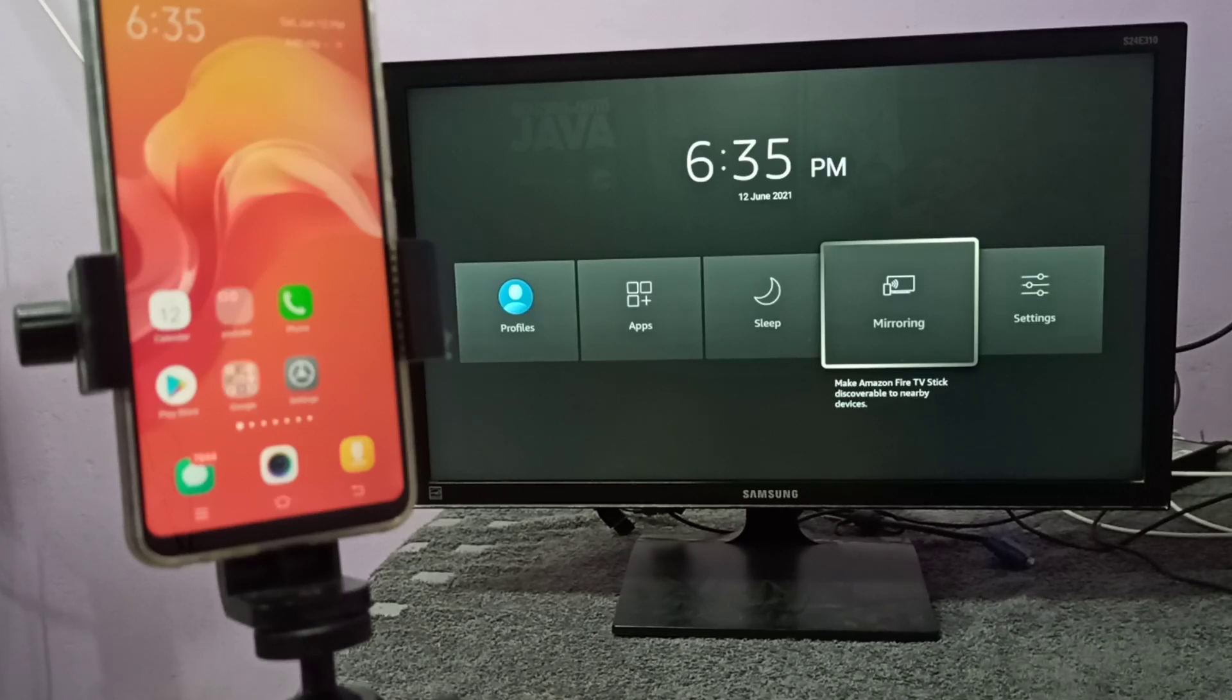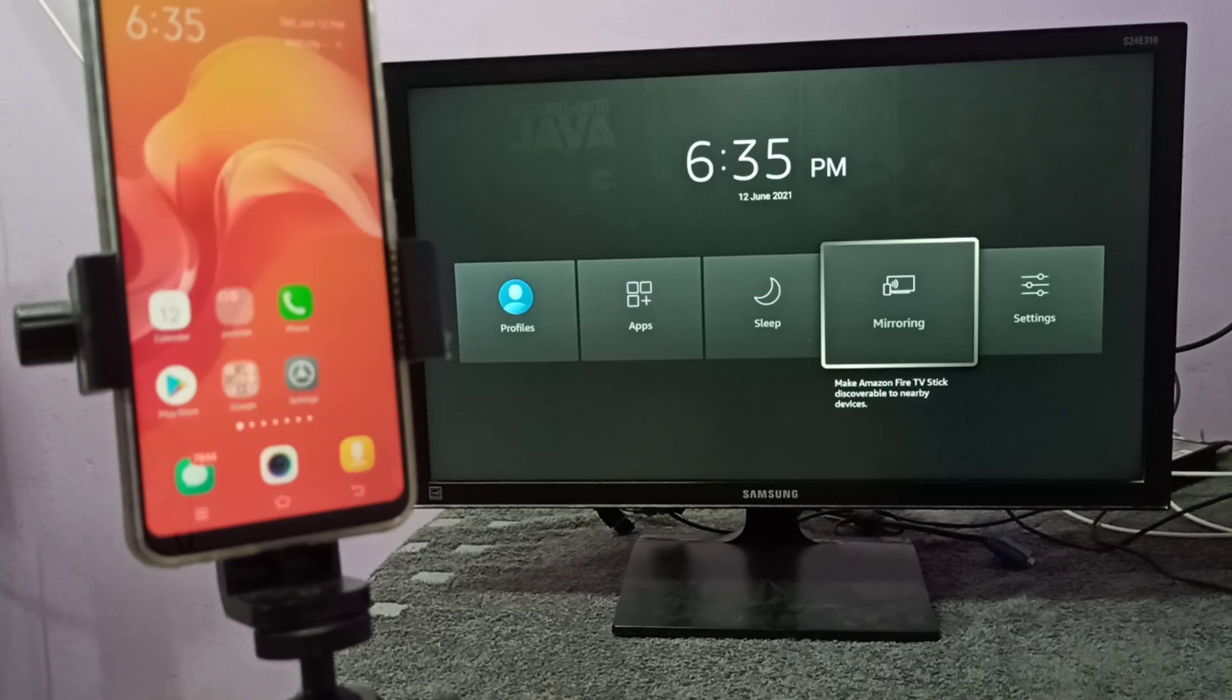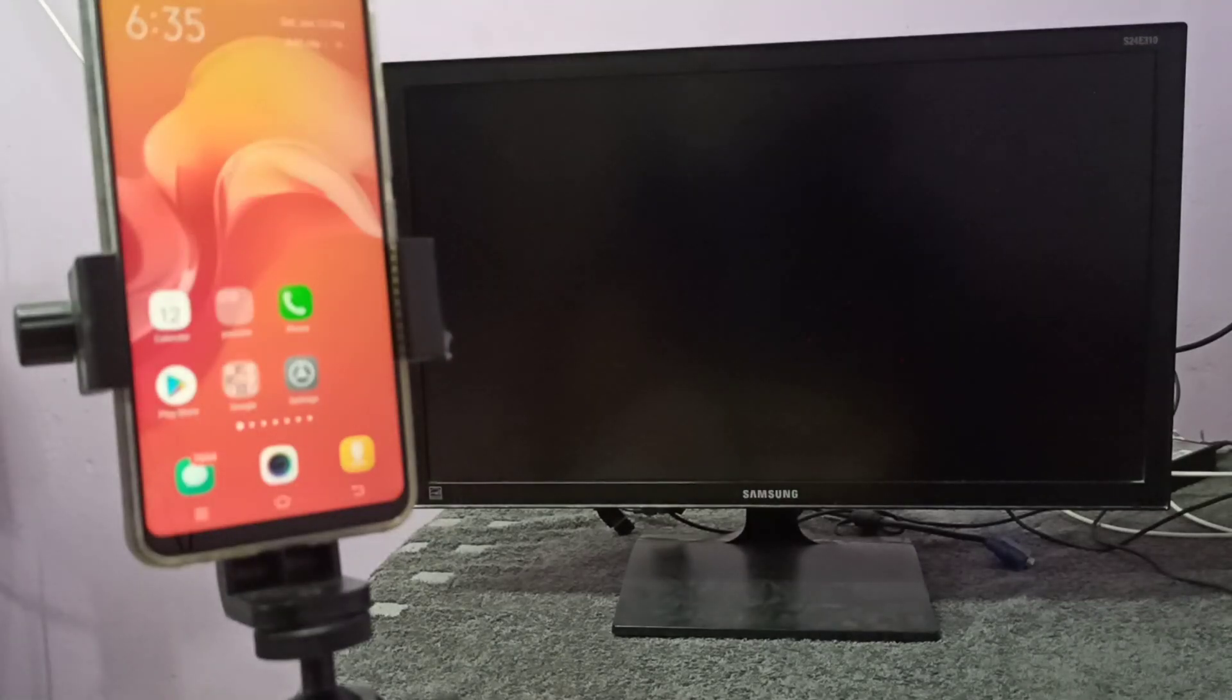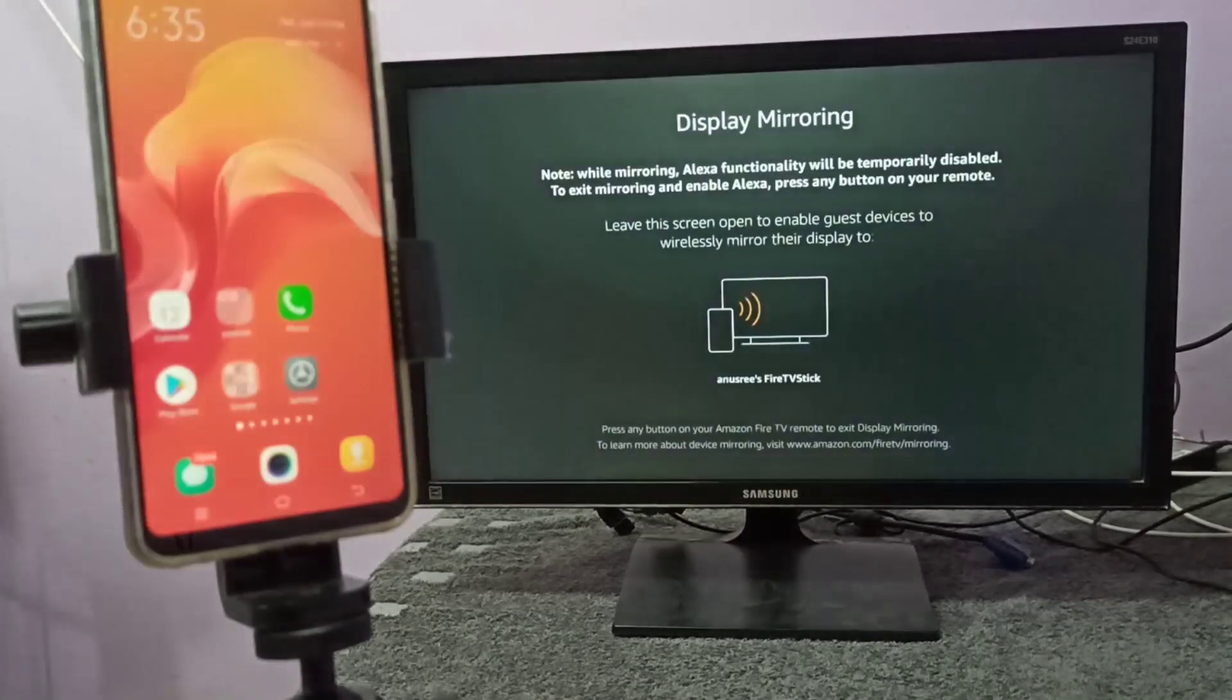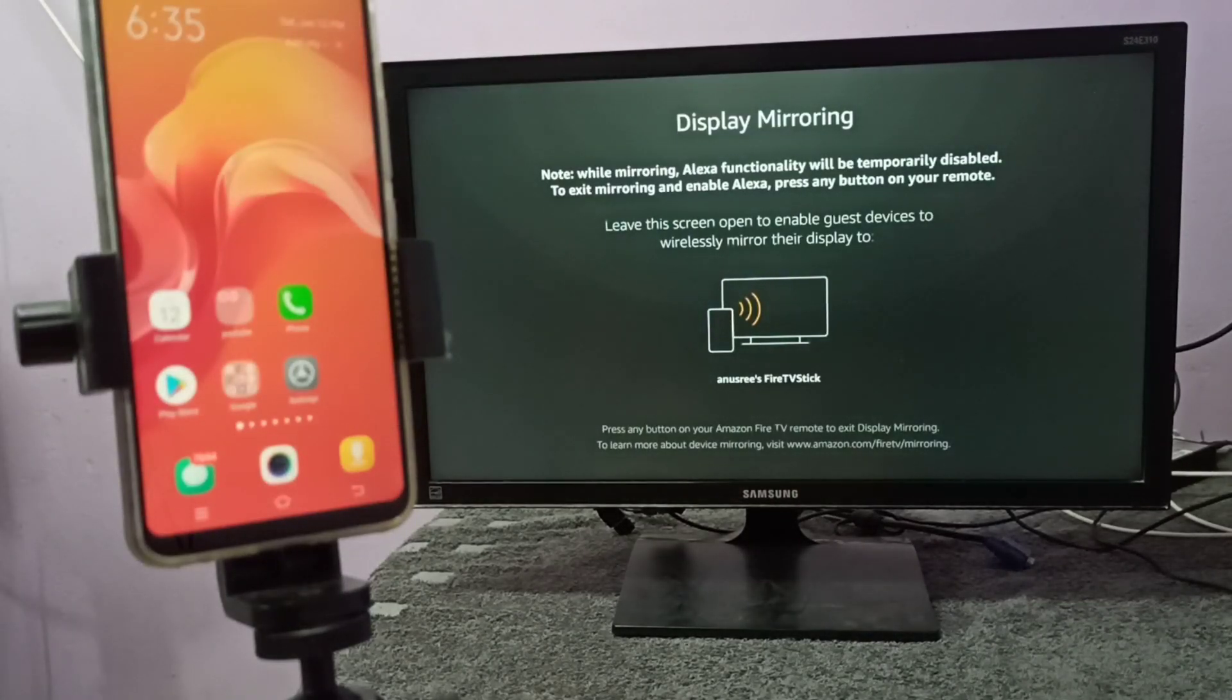Then open the screen mirroring app. Let me open this app. Keep this screen on, don't do anything.